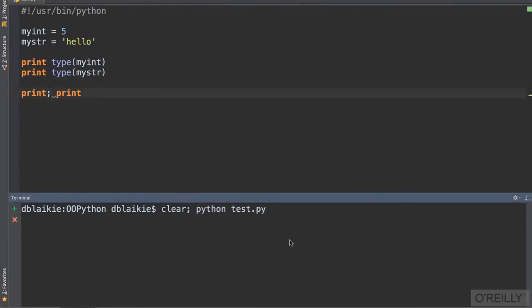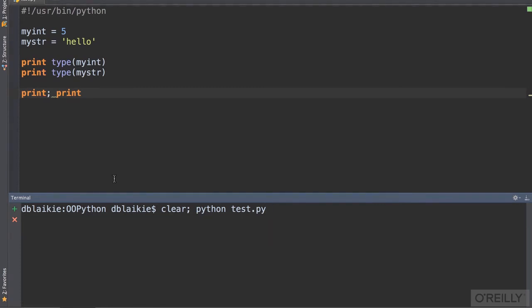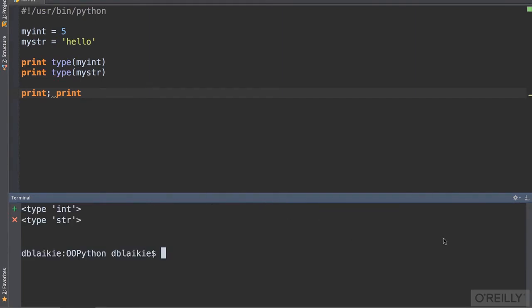I'm running this in the PyCharm IDE. You may notice I'm typing clear here before I invoke Python and the name of the script. Clear is just clearing the screen. After all of my scripts, I'm typing print twice. That's to make things clear.